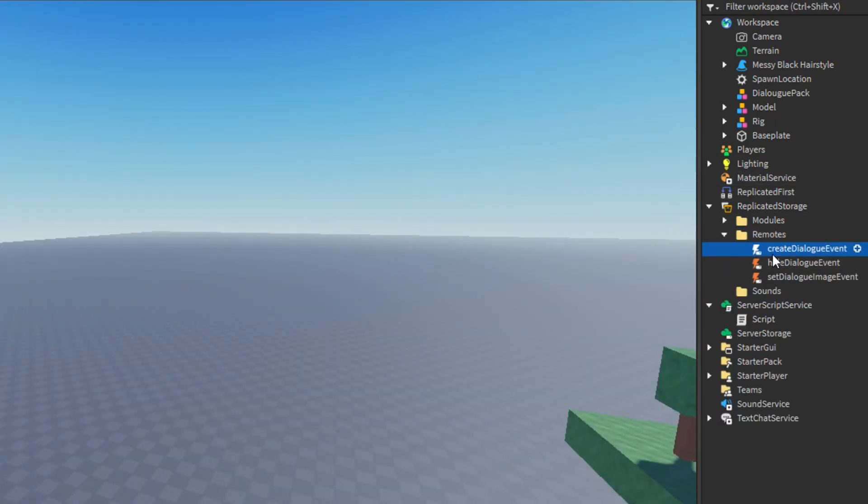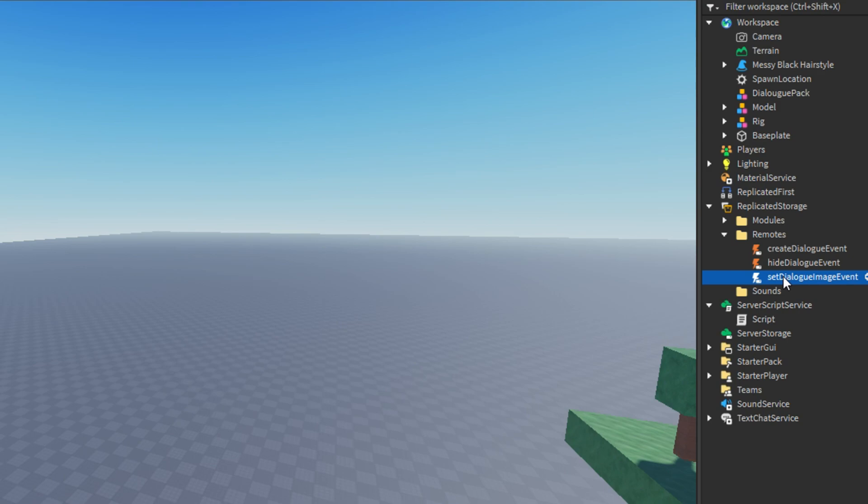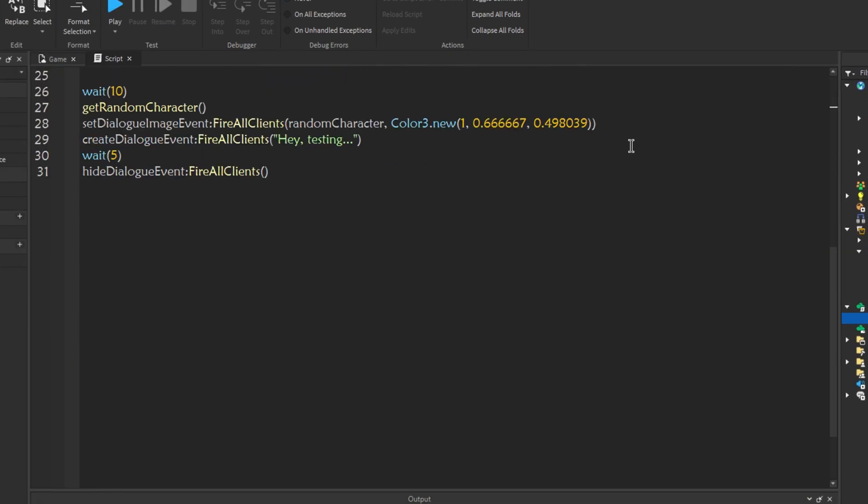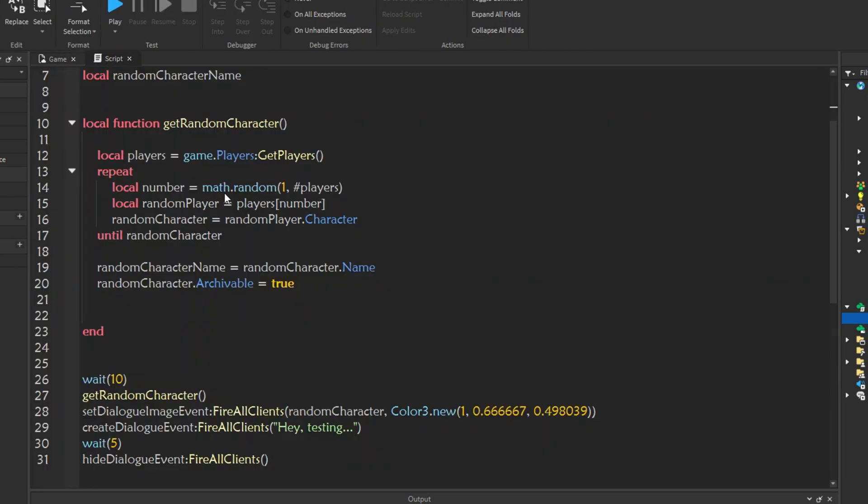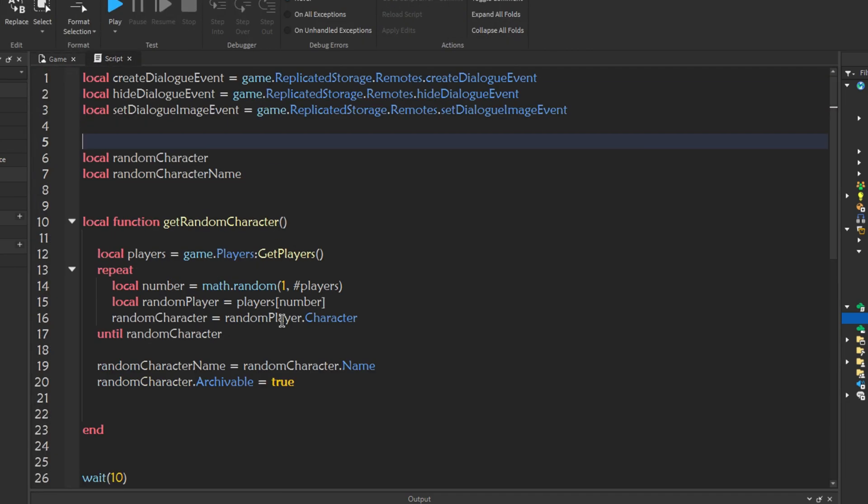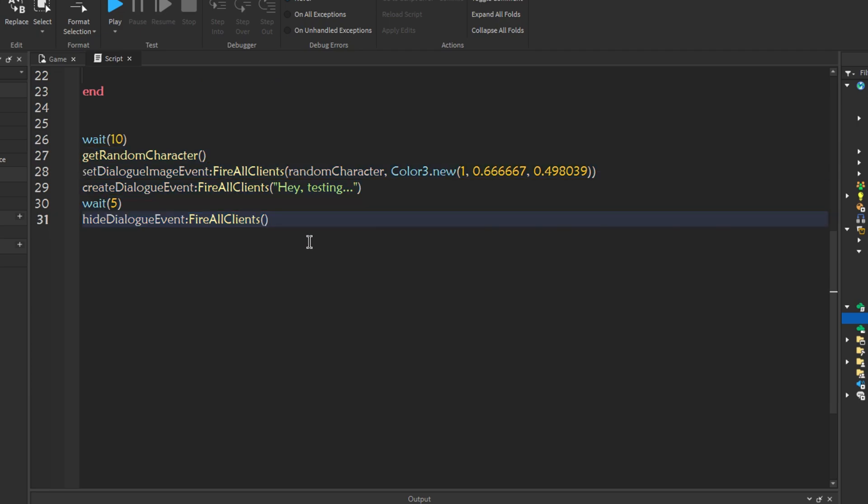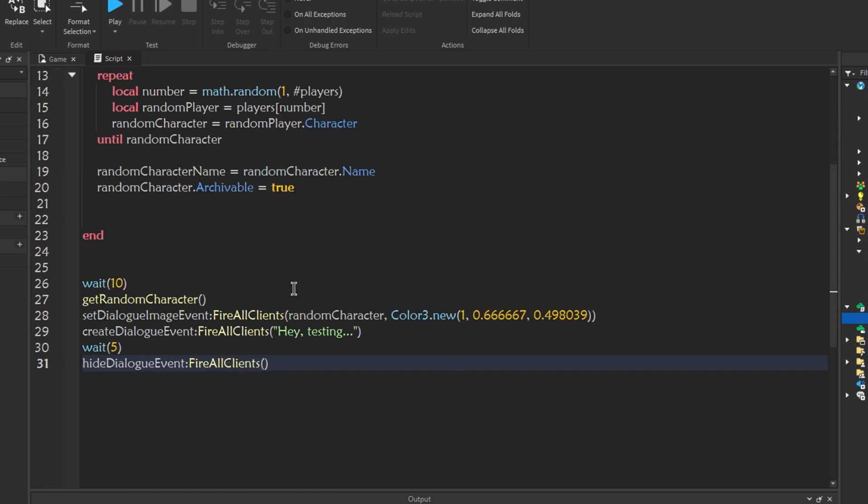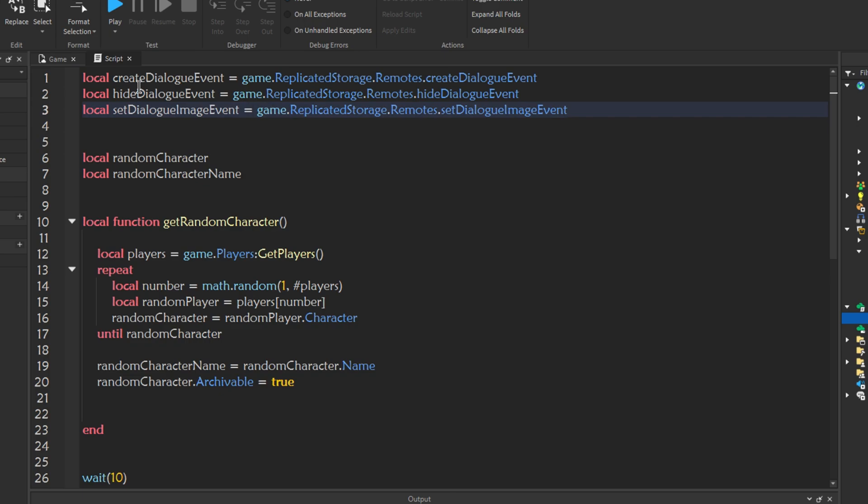And then we go to remotes. This is all the remote events to start up all the functions. Create dialogue event creates a dialogue. Hide dialogue event hides the dialogues box. The set dialogue image event will set the NPC or the player's image. If you go into server script service, here I've done a reference script. This script is the reference script for you and this is all the functions for the thing and the variables. I've already called all the namespaced all the variables.